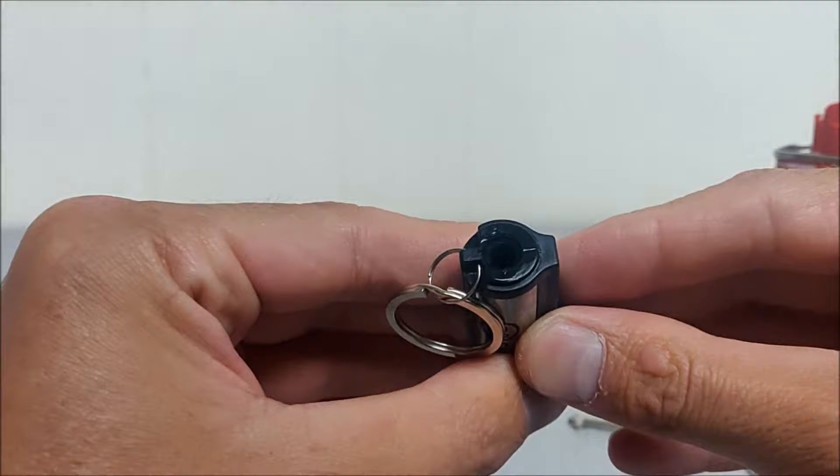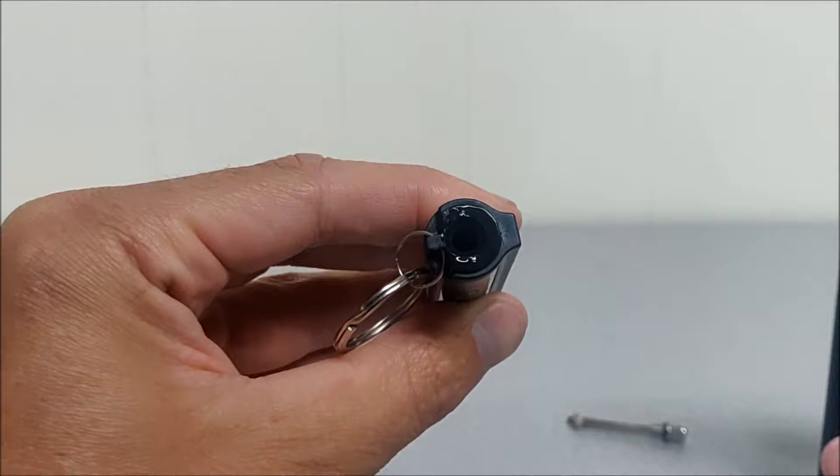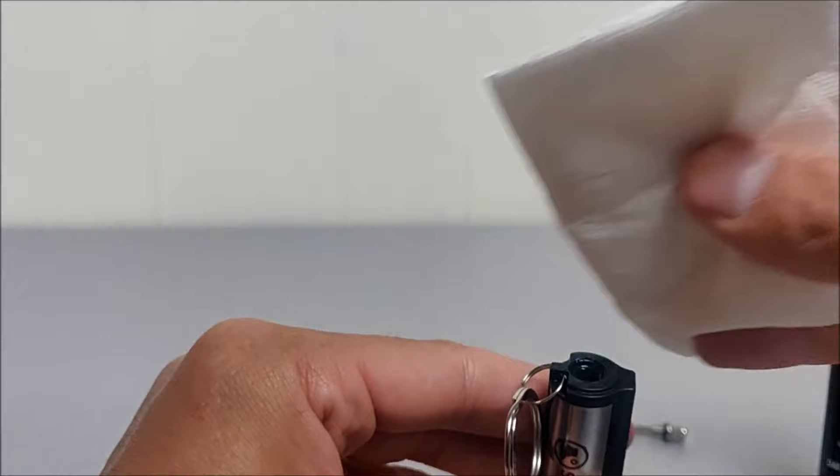And you'll start to see a level of the fuel down in there. It looks like I need some more in there. Okay, I can see it, but it's probably hard to see on camera.